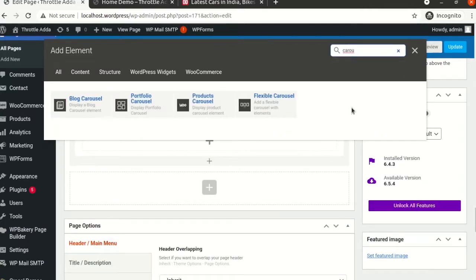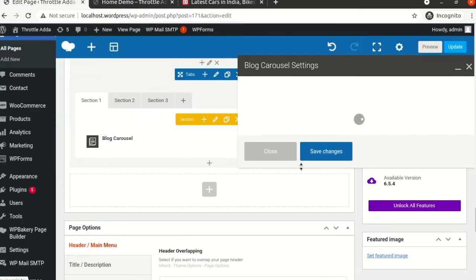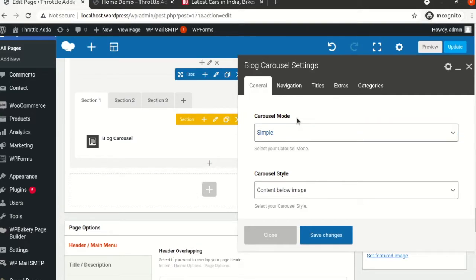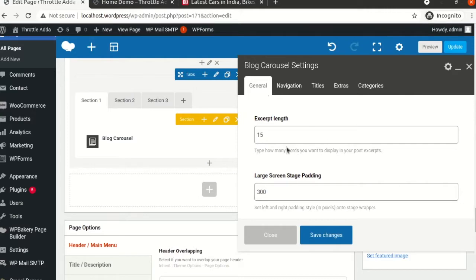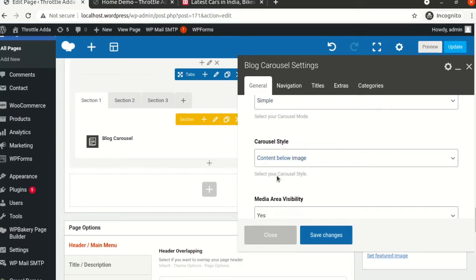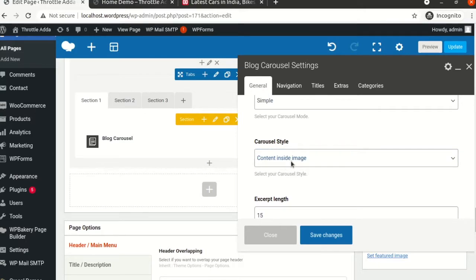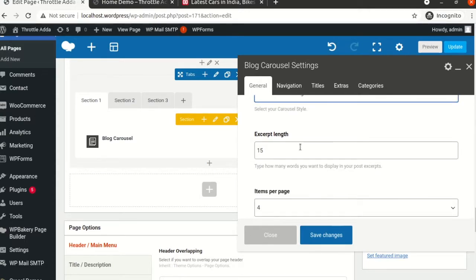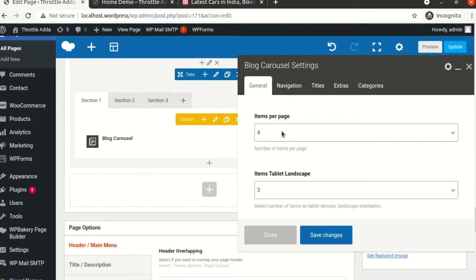What we want to display is the blog posts written on your website — we need to display all the blogs sliding in the carousel. We'll click on 'Block Carousel'. There are two options: Simple and Advanced. Simple has its own default settings; Advanced gives you a lot of options to configure how your carousel looks. I'll select Simple for now. Content position: I'll select 'Content Below Image'. Excerpt length I'll keep as zero because we want only the title and the image displayed. Items per page I'll select as five.